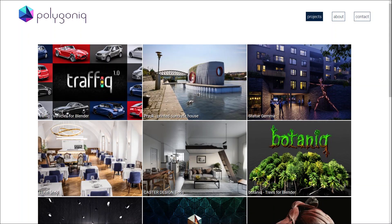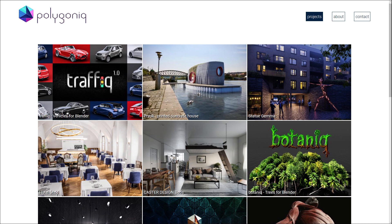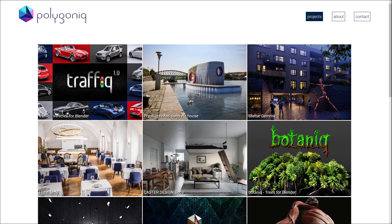Hello everybody and welcome to this new video. Today I want to show you three of my favorite add-ons. They are all by Polygonic, a visualization studio from Prague. This video is sponsored by them, but I genuinely believe in their products and think they're worth every cent. You can find the corresponding links in the video description. So let's get started.